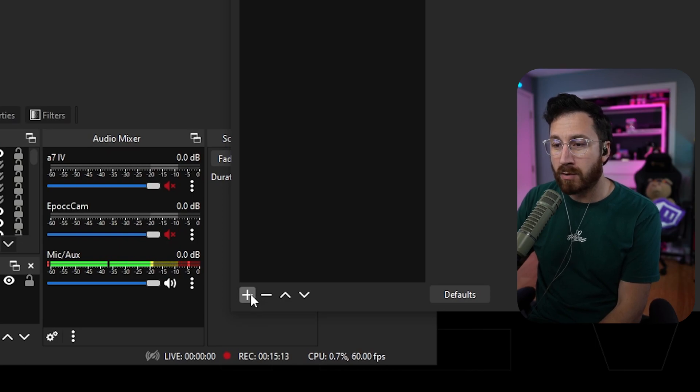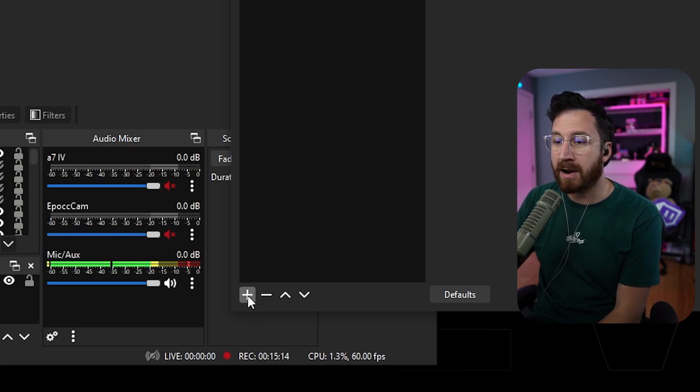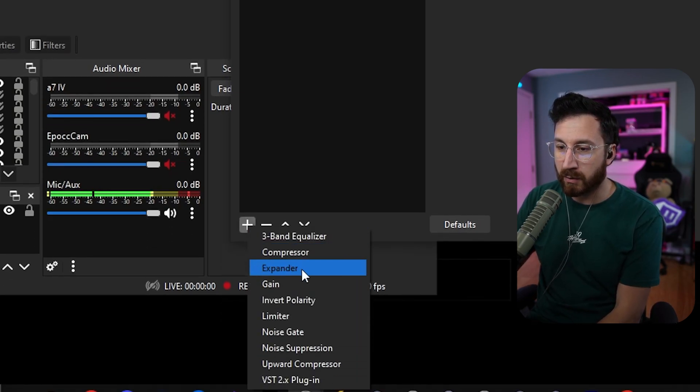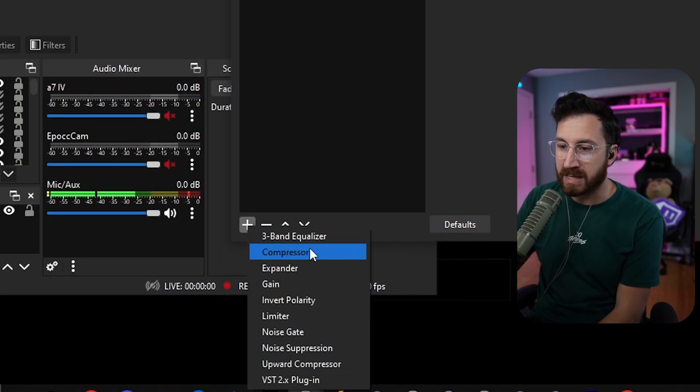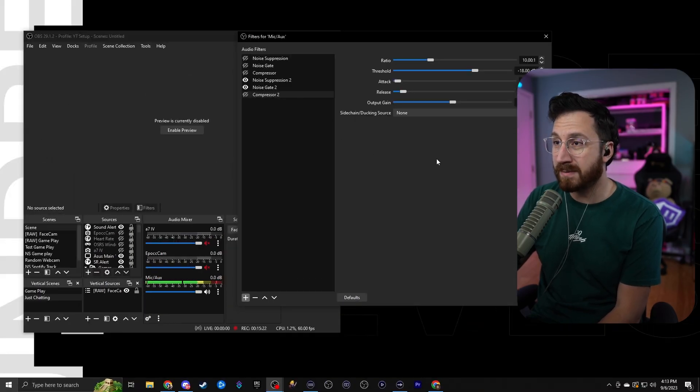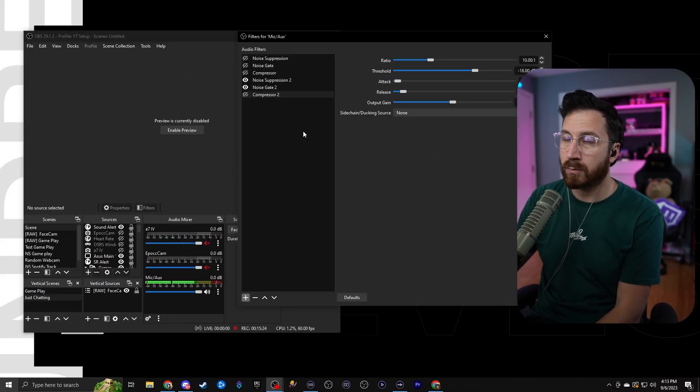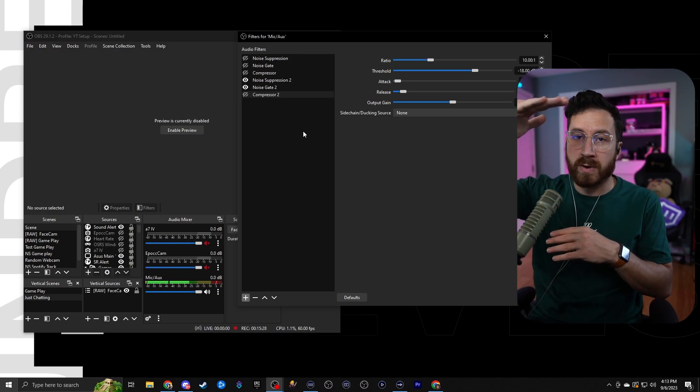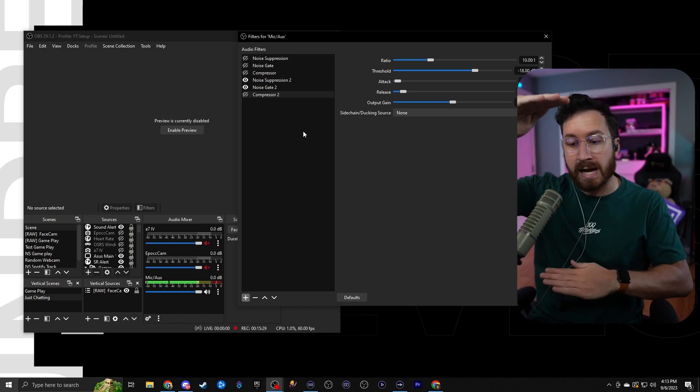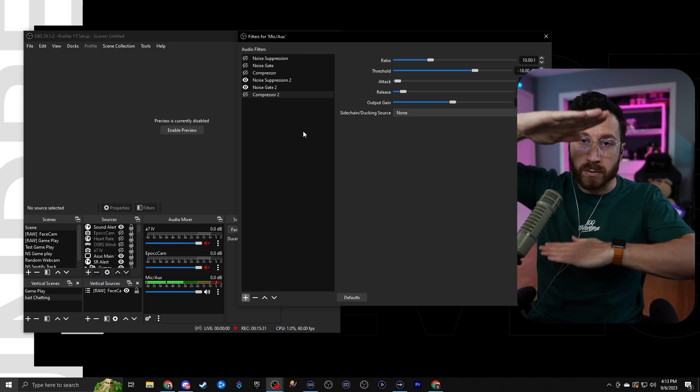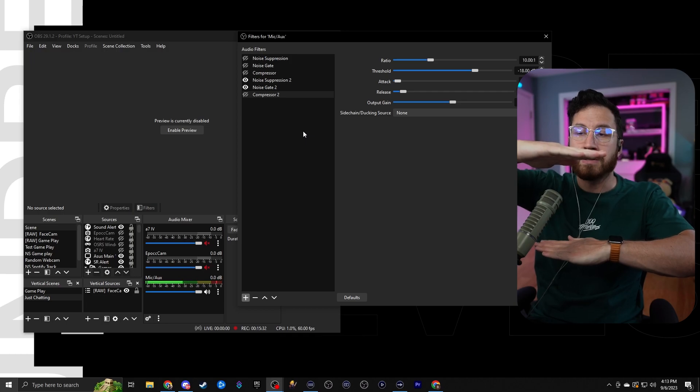And then in the bottom left-hand corner, we're going to go ahead and add our final filter, which is going to be the compressor. Now for anyone that plays horror games, this is going to be really awesome because what a compressor does, it's going to take the loudest point of the waveform and the quietest point of the waveform, and it's going to squish it down.